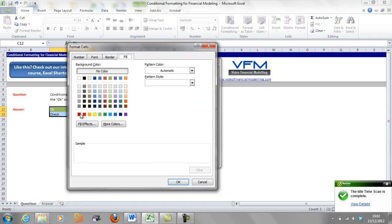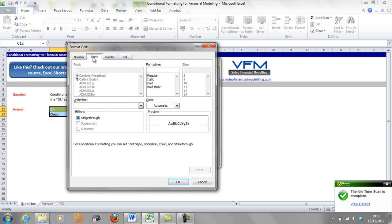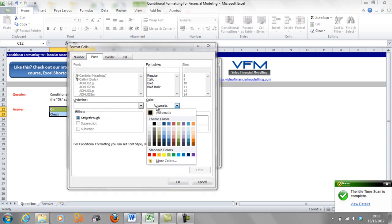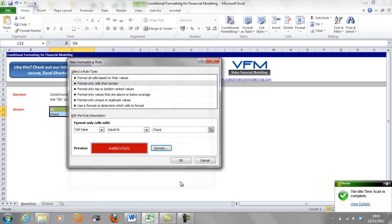We're going to fill it with red and we're going to change the font to white. And I think we said with the OK we were going to do a black font, so we'll change that in a sec. We're going to go OK and OK.